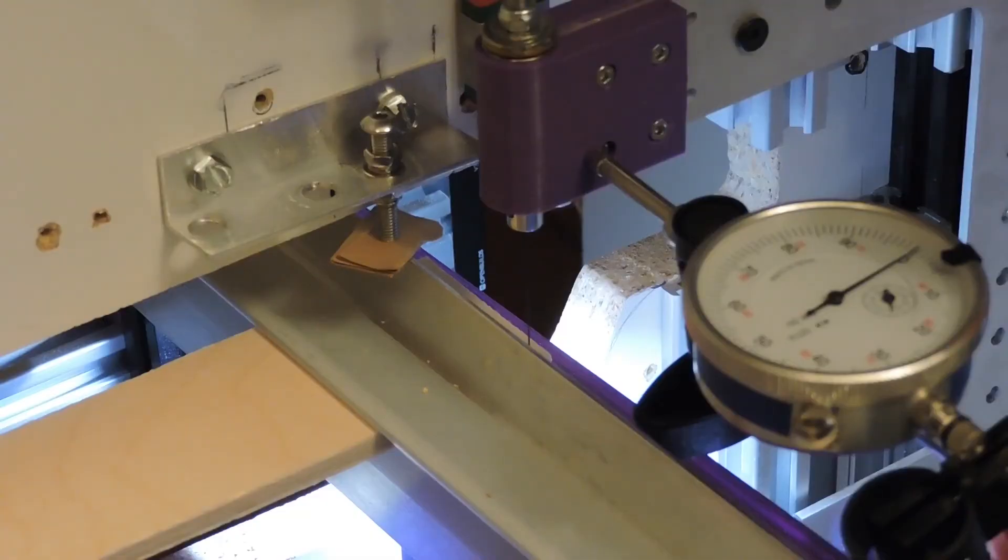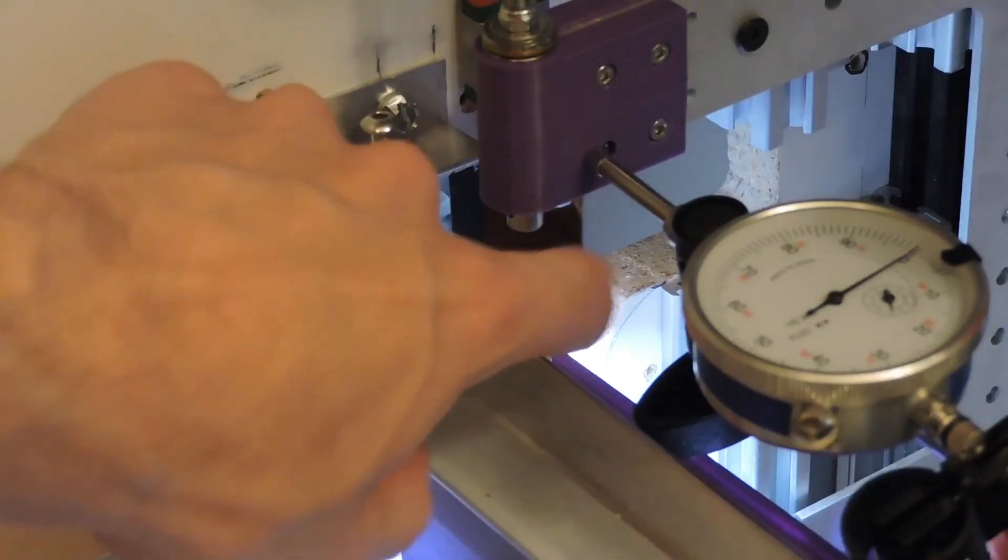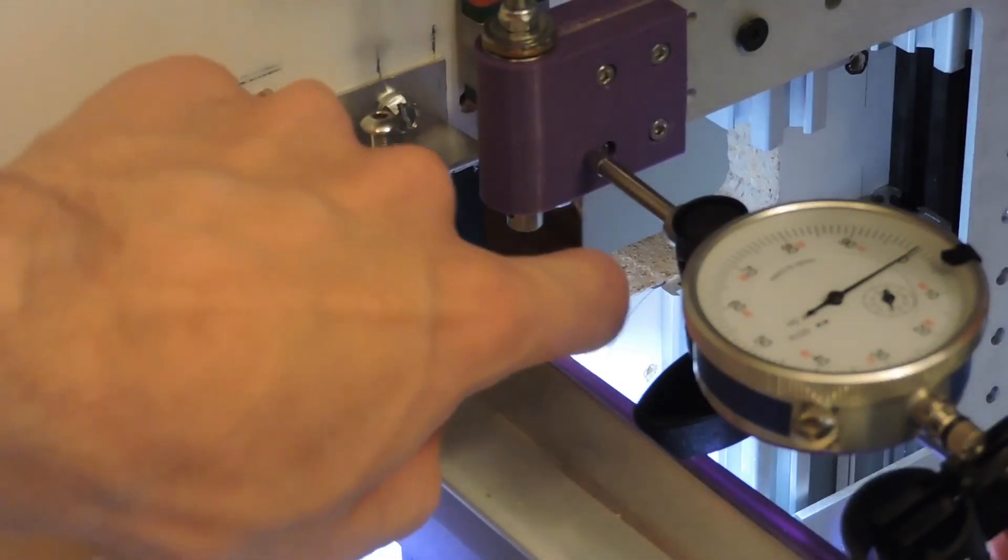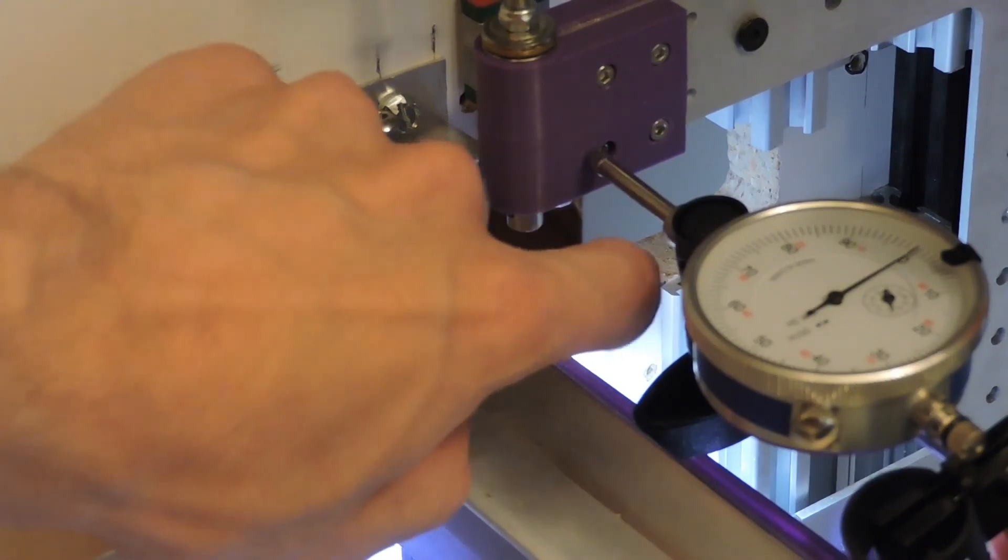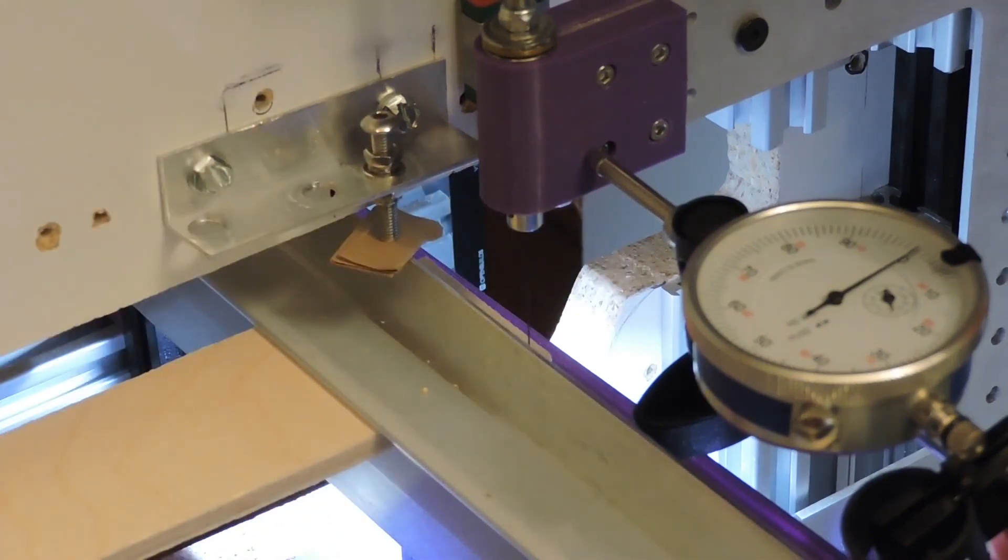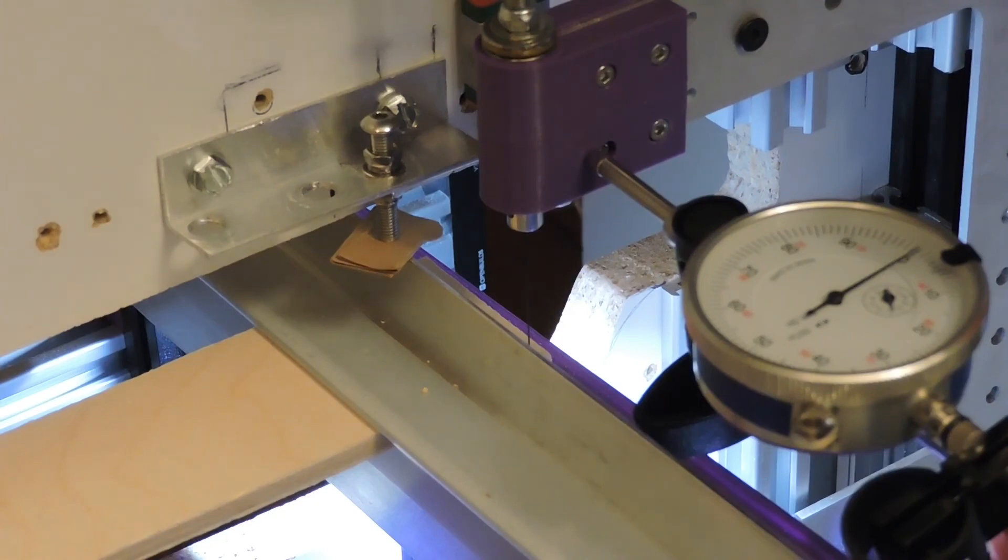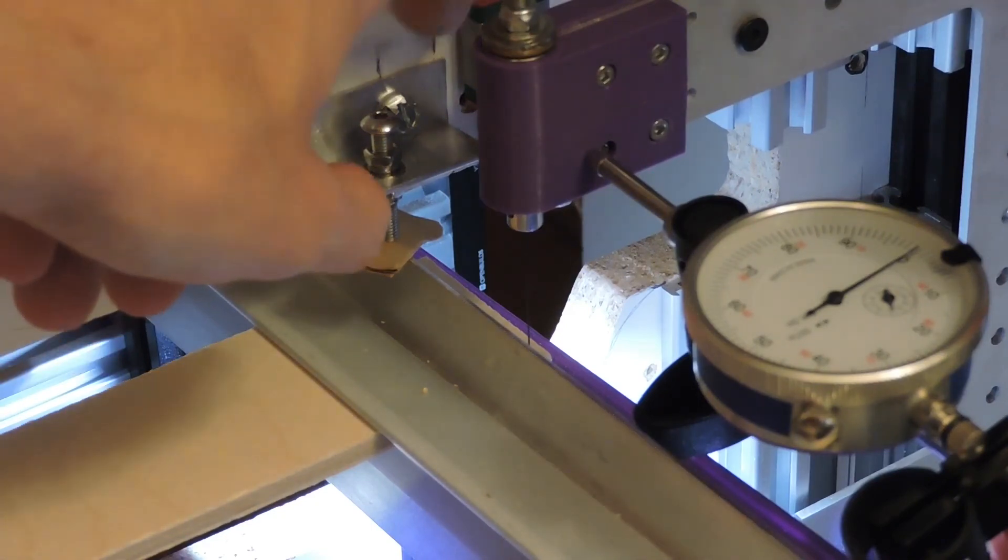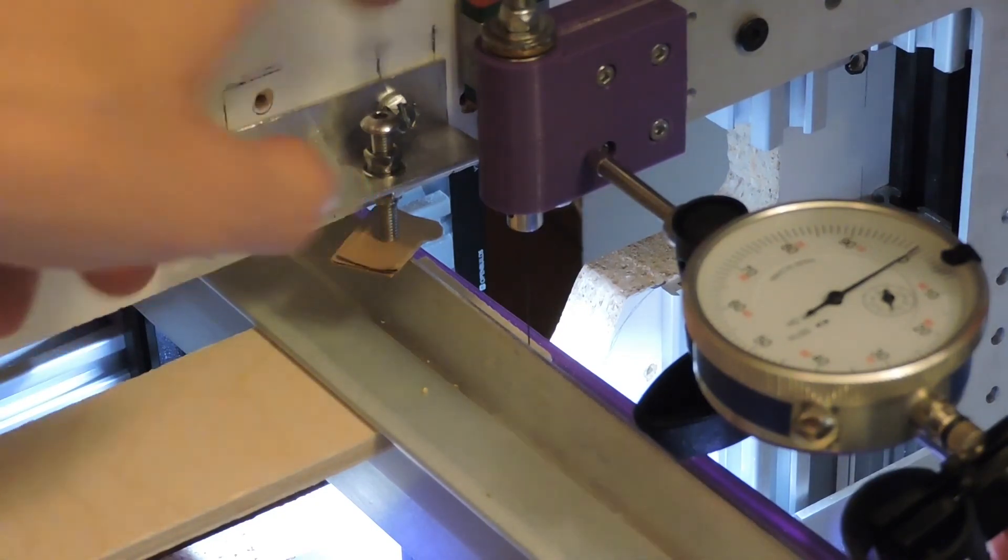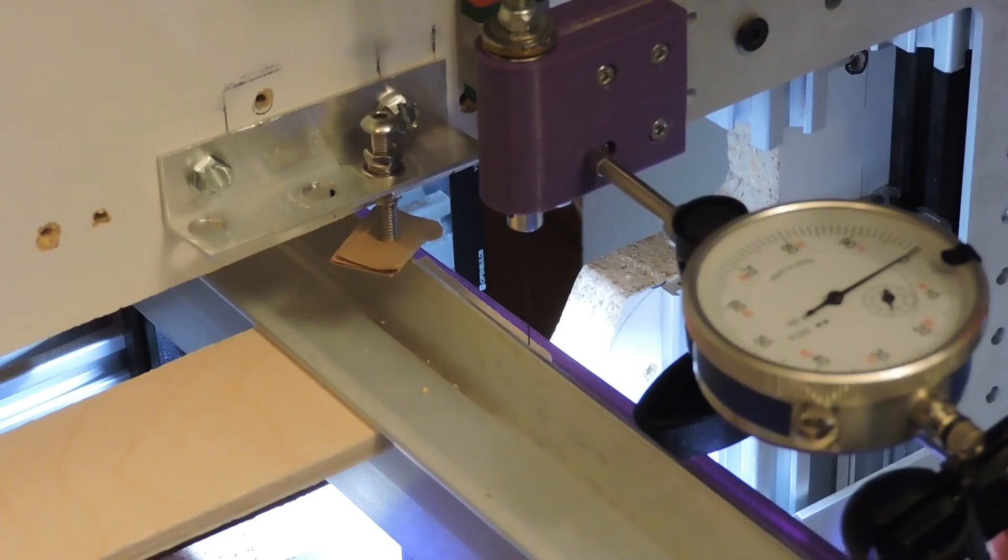And then this clip is supposed to show that the deflection is now below one thou when applying force to the blade in the x direction, but it doesn't look like anything's happening, so that's it.